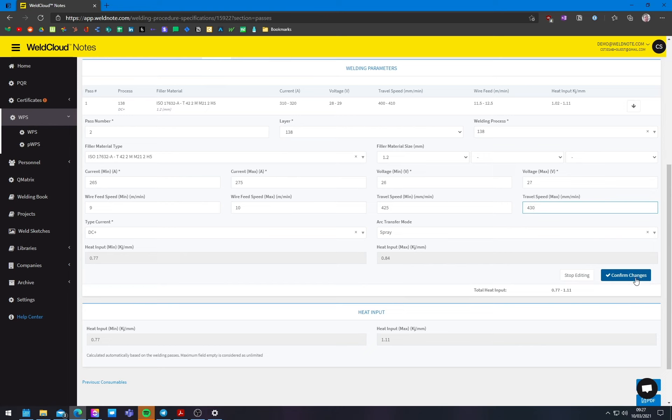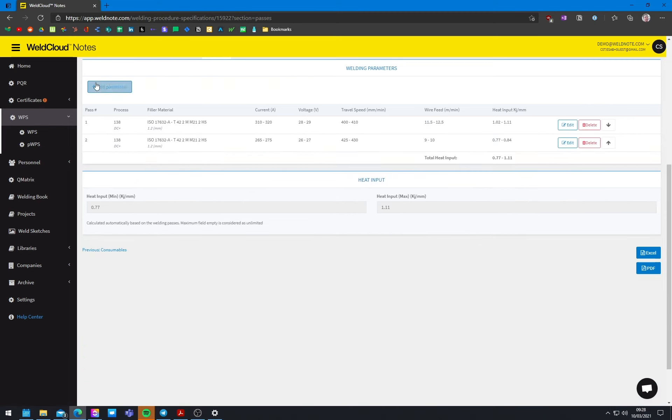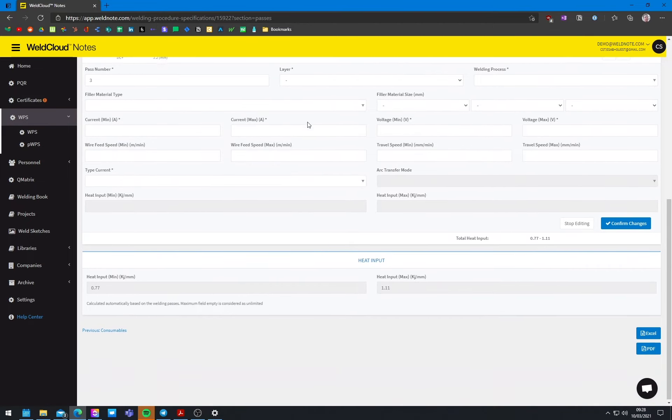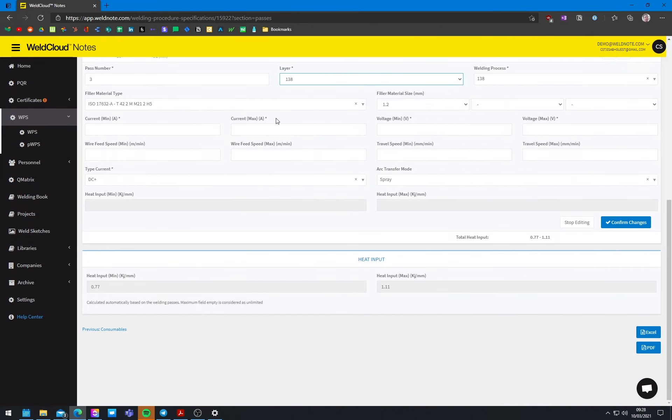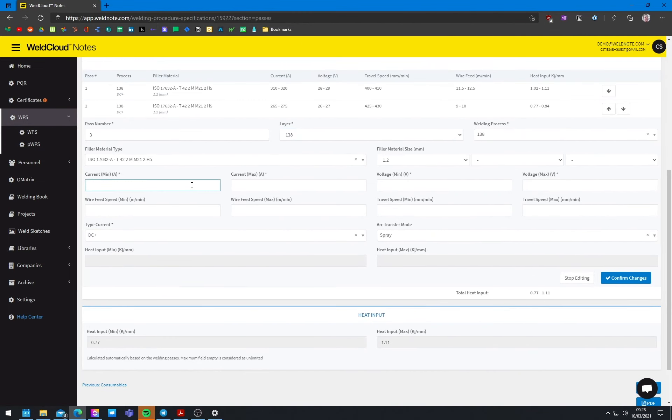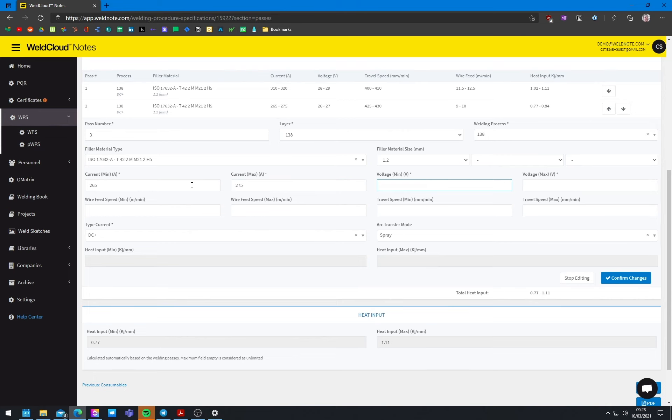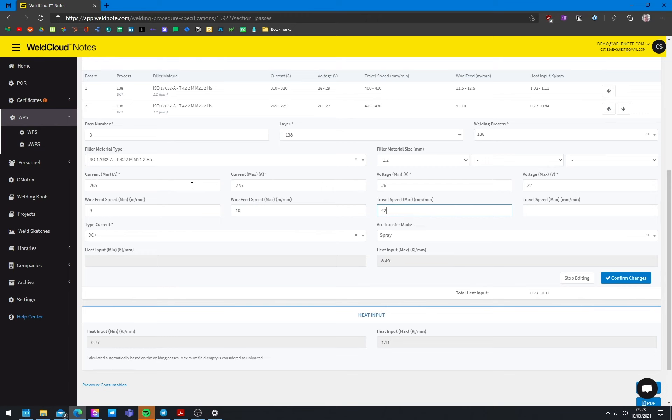Doesn't need to be as much penetration, but you also want it to be a little bit faster to make it more productive. So that's why we do this. And then something like, actually this pass, let's just do it similar to the 265, 275 to make them quite even, because this will be right next to the second pass. So voltage 26 to 27, wire feed from 9 to 10 and travel speed 425 to 430. And there we go.